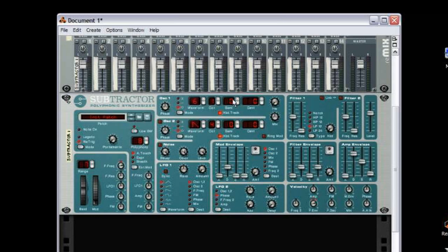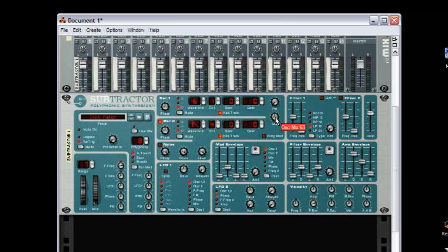Leave that as is and head down to Oscillator 2. Turn Oscillator 2 on by clicking this little red button here. Once activated, adjust the mix and turn it to the left about 50.